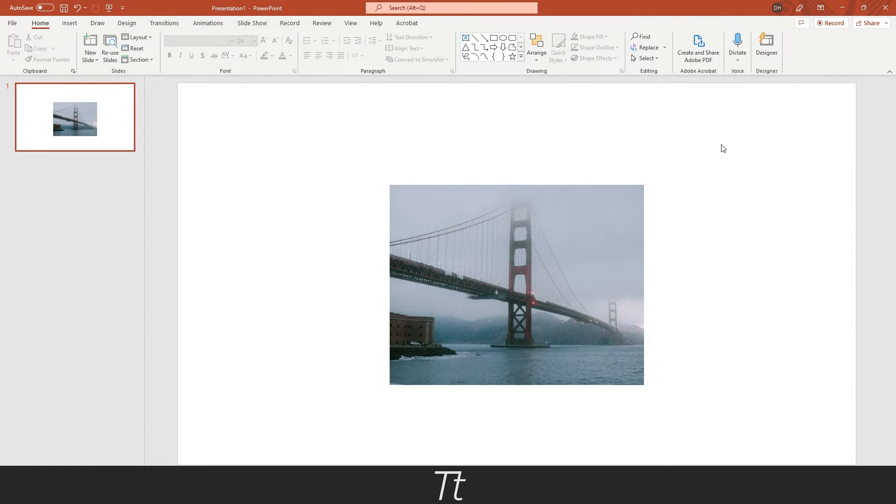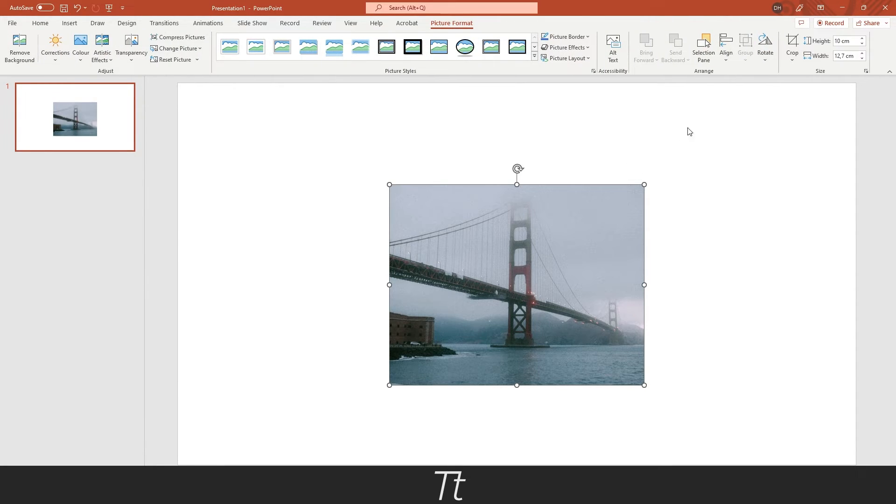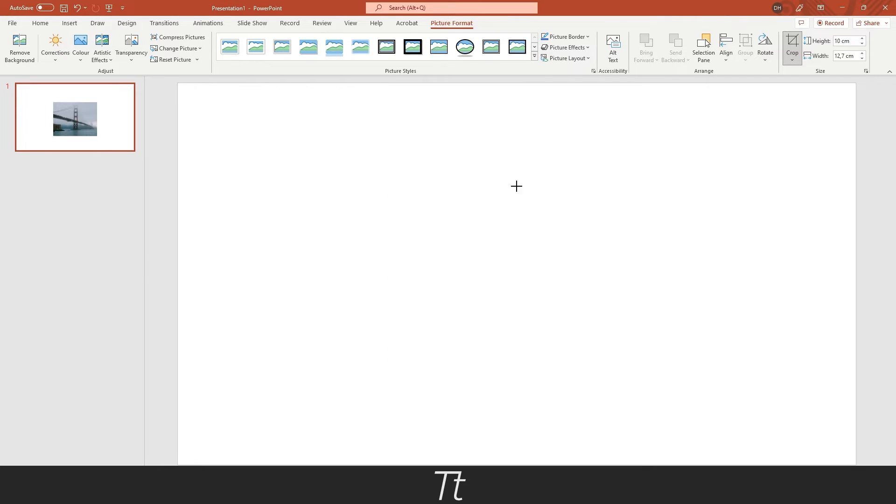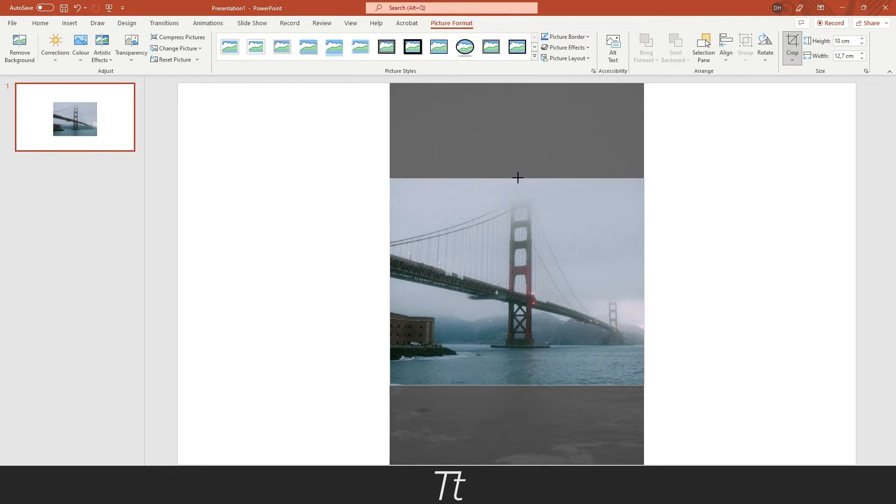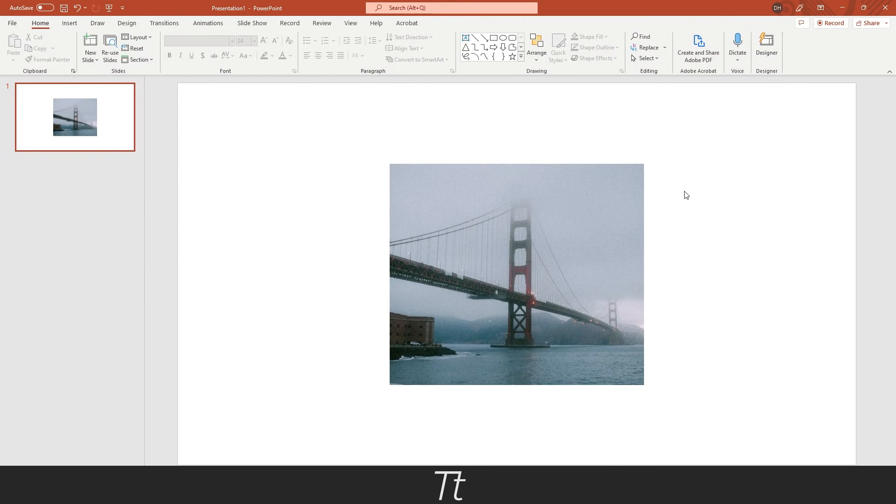If you want to adjust it, you don't have to import your image again. You can just press on the image and choose crop again, and it has saved the original image. So let's say we want a bit more of the sky. We can just drag this up and again press outside the artboard, and our image is now cropped.